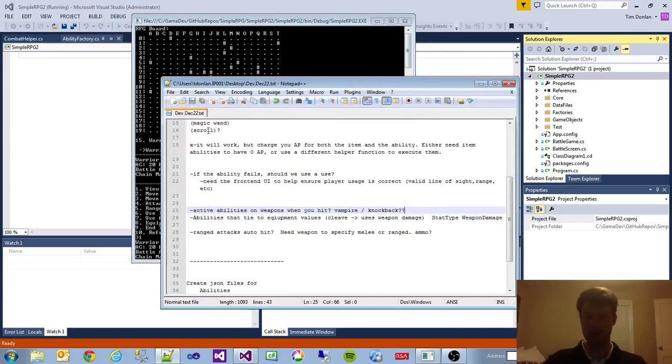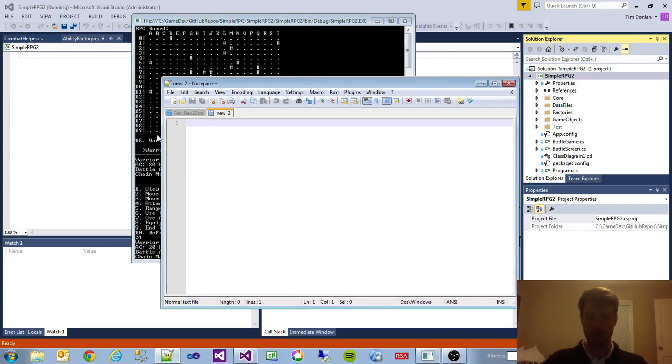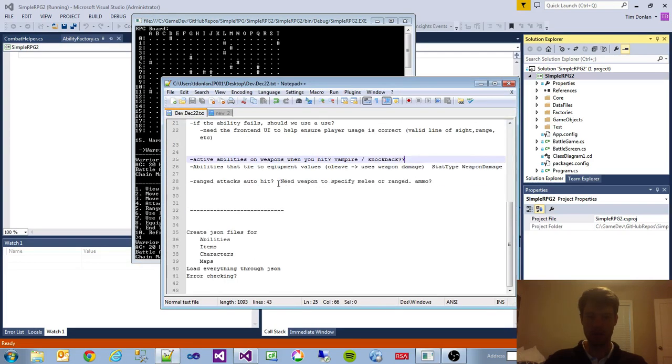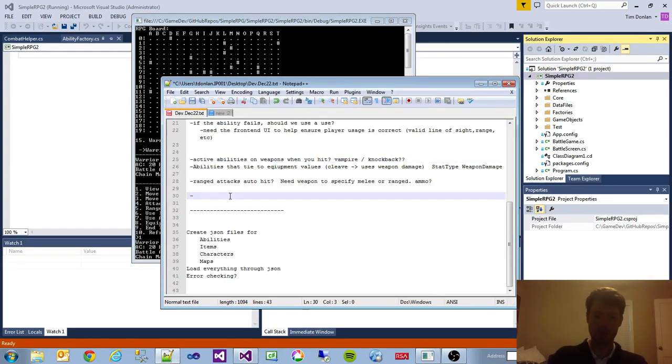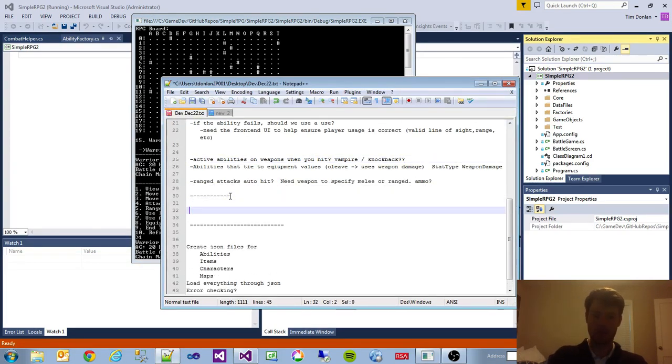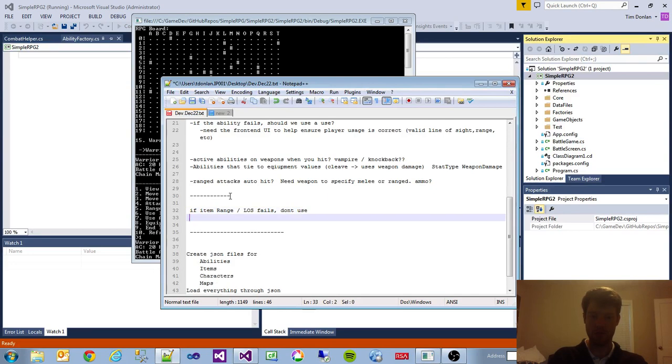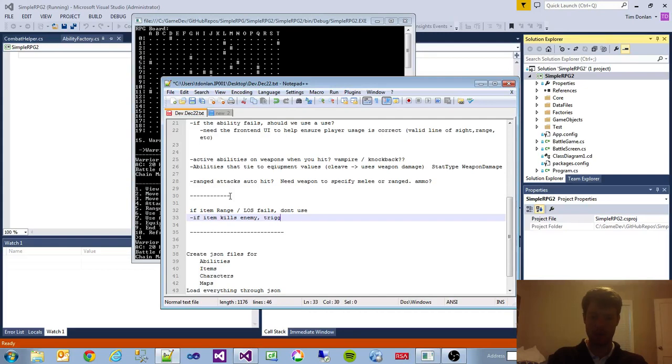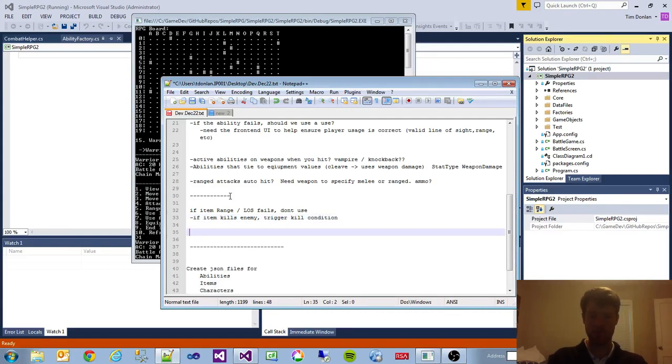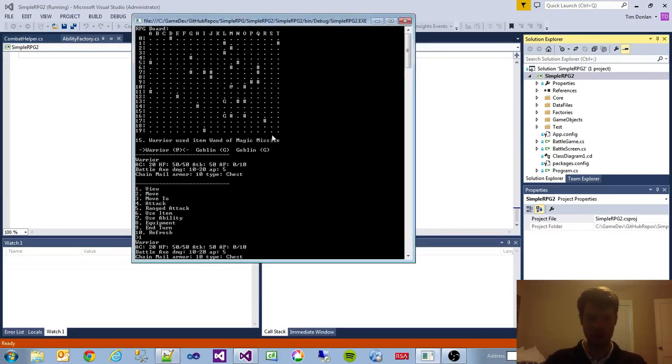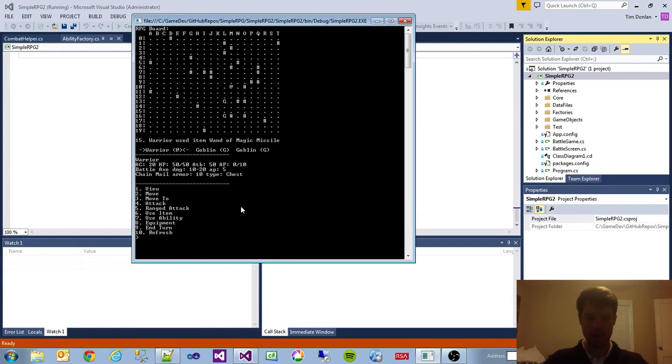A few things to check out. So, item ranged spells won't use if item kills enemy, trigger kill animation. Those are two items. So now we're out of AP. Let's end our turn again and then just do a regular attack.